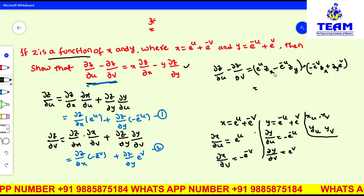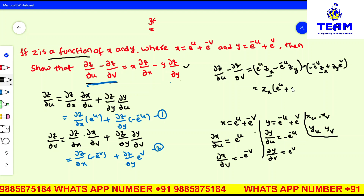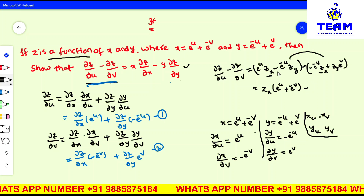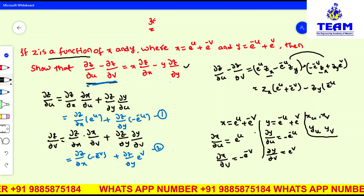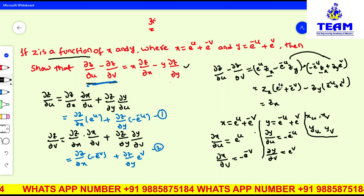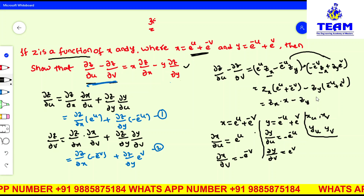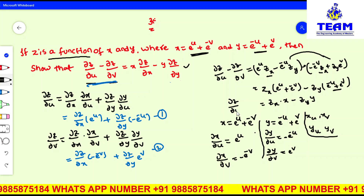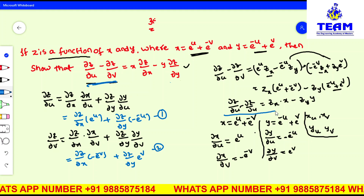Now we simplify. Taking ∂z/∂x common from its two terms: e^u plus e^(-v). Taking ∂z/∂y common — with a minus sign — from its two terms: e^(-u) plus e^v. Now, e^u + e^(-v) is exactly x, and e^(-u) + e^v is exactly y. So: ∂z/∂u minus ∂z/∂v = x times ∂z/∂x minus y times ∂z/∂y. This is what we needed to prove.